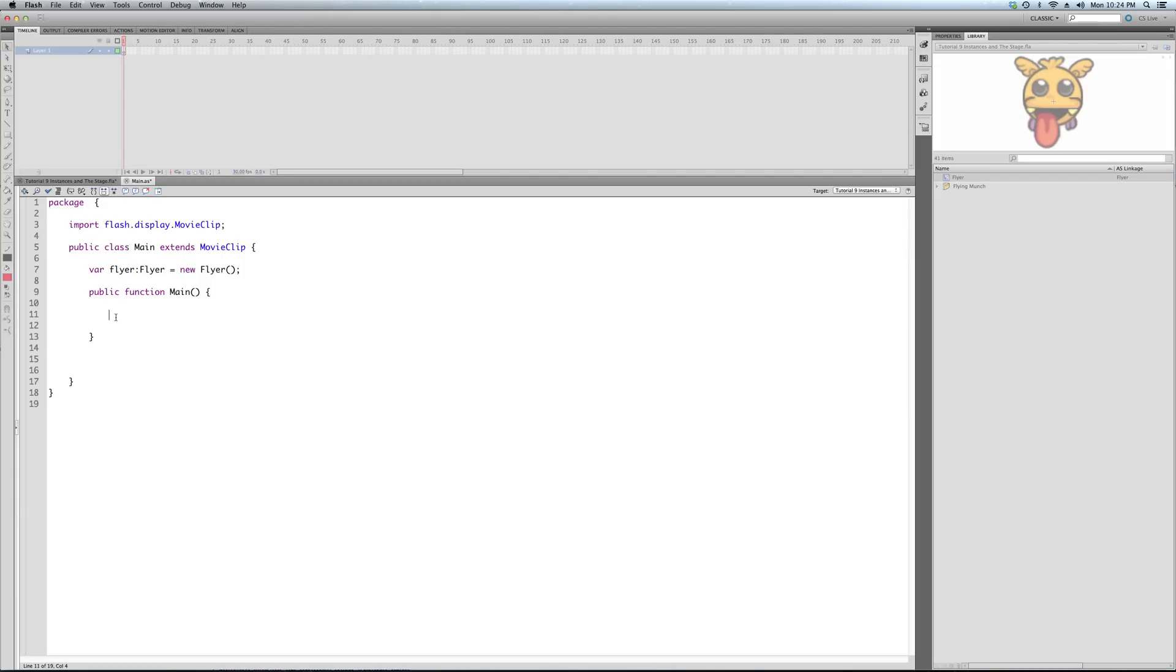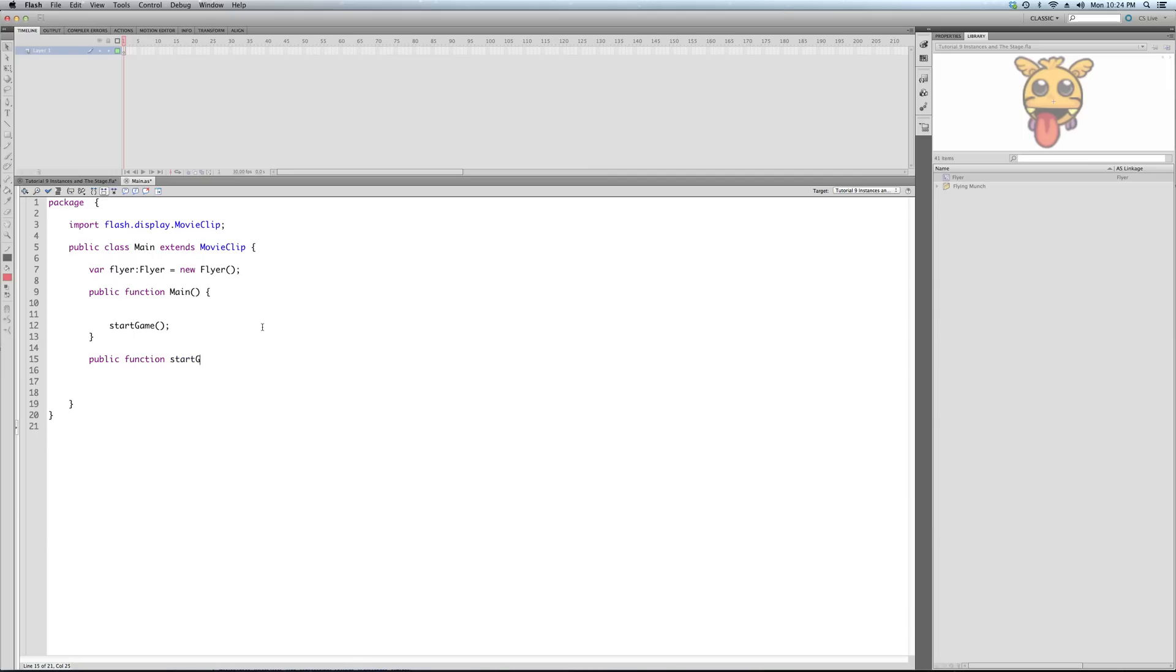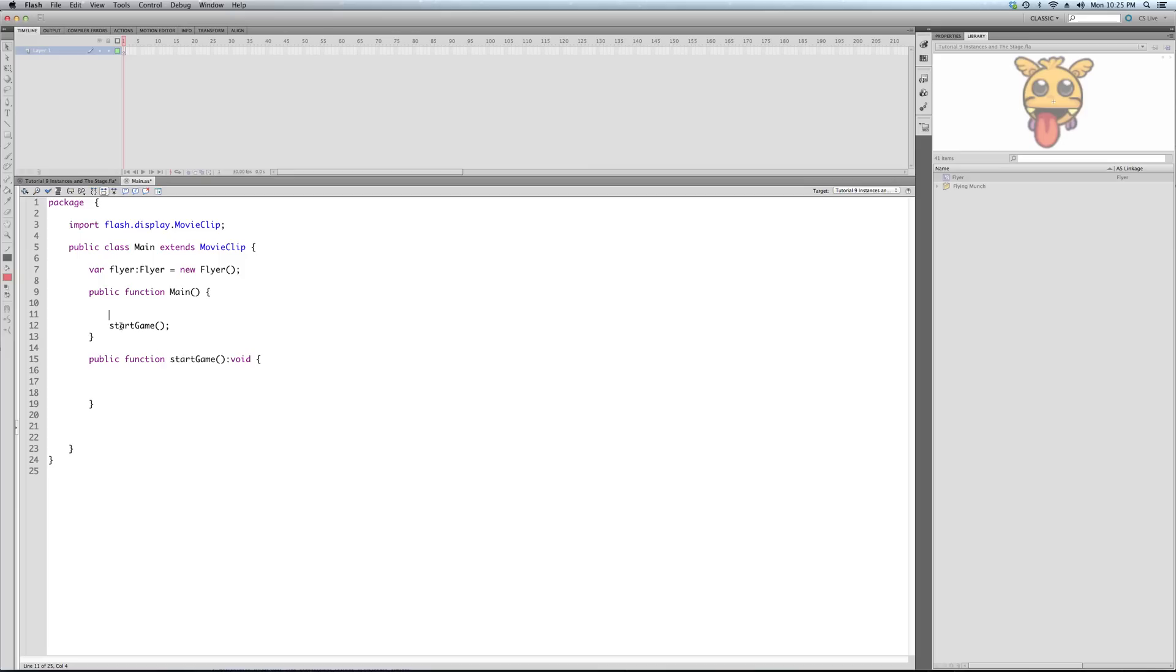So, what we're going to do here in our constructor function is – you know what, just so you get the idea of the chain, let's just call this start game, even though there's no game yet. So, we're going to write our start game function. So, our constructor function runs, and all it does is call the start game function.